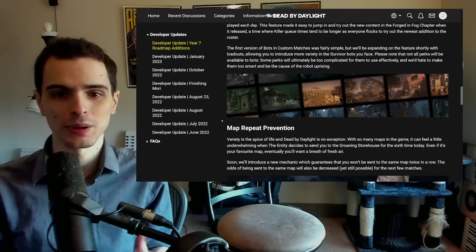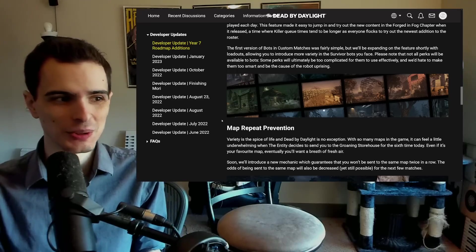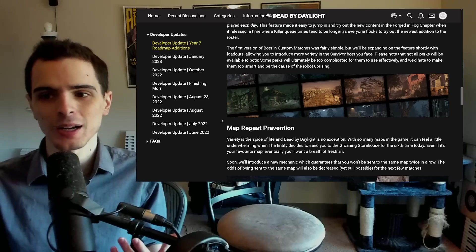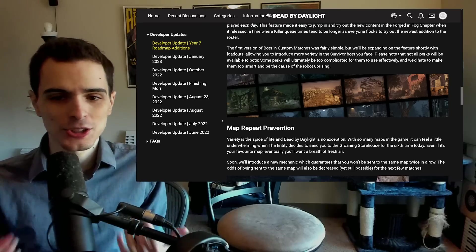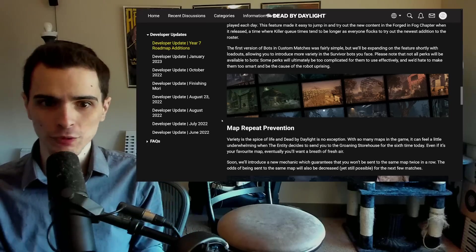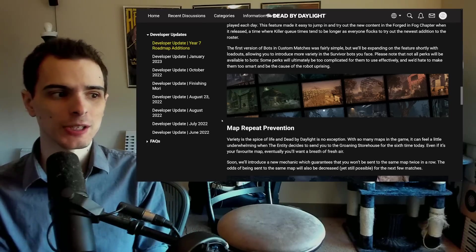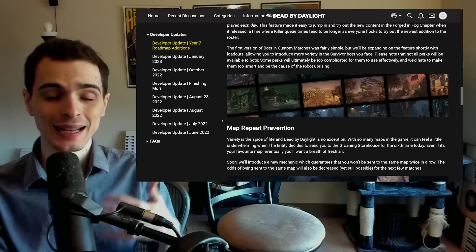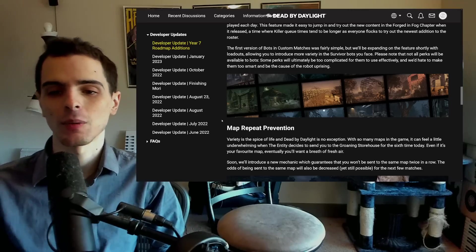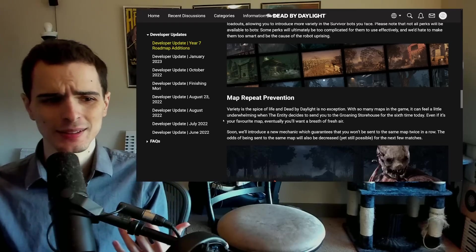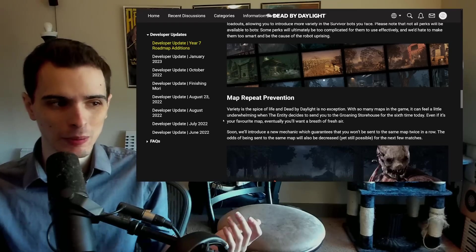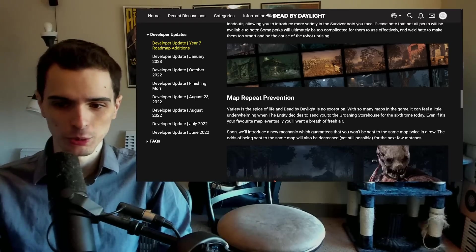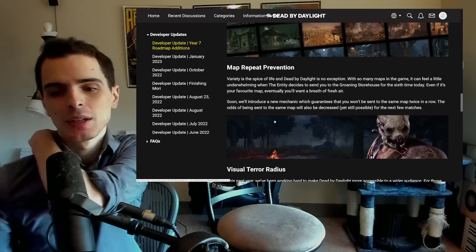Now they do admit that some perks are just too complicated for a bot to do, and I completely understand that. But sometimes just a basic bot that can hold forward, run to a generator and just do the generator is sometimes all you need to mitigate heavy losses from a disconnect. If the guy disconnects on death hook, it won't matter because the bot will immediately die. So it's sort of foolproof and there's no reason to not have that.